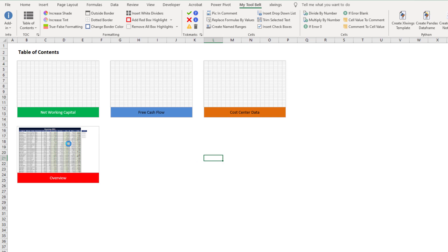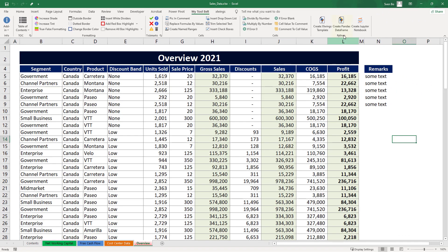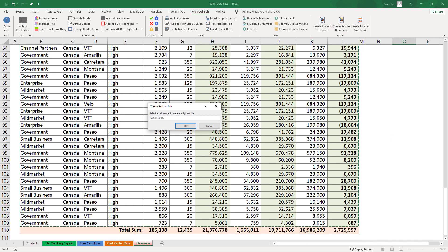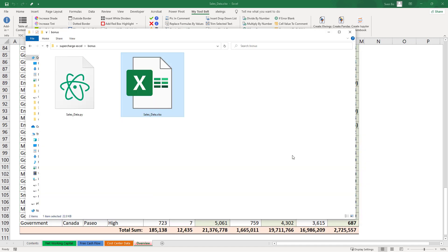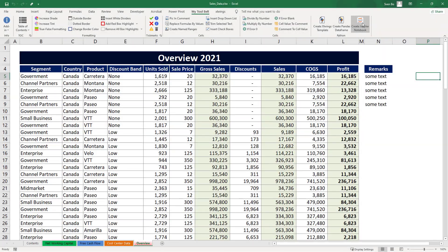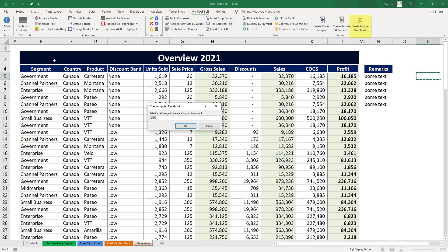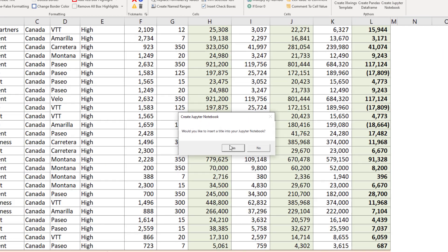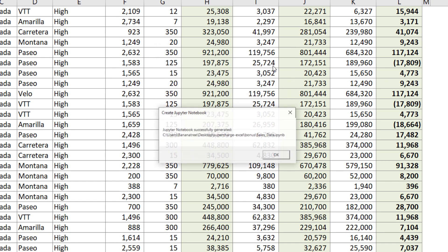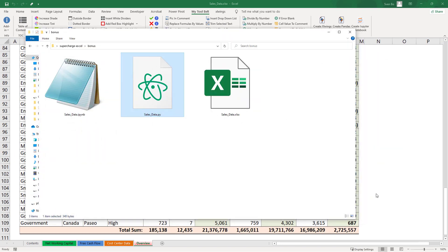In the paid version, you could also create a pandas dataframe by clicking the following button. You can then select the cell range you want to convert to a dataframe. Once done, you will find a new python file in the workbooks directory. The add-in has now inserted the code to read in the excel data correctly. Alternatively, you could also create a Jupyter notebook. You just need to click this button and select the cell range. Optionally, you could also provide a title. After hitting OK, we have a new Jupyter notebook in the workbooks directory.